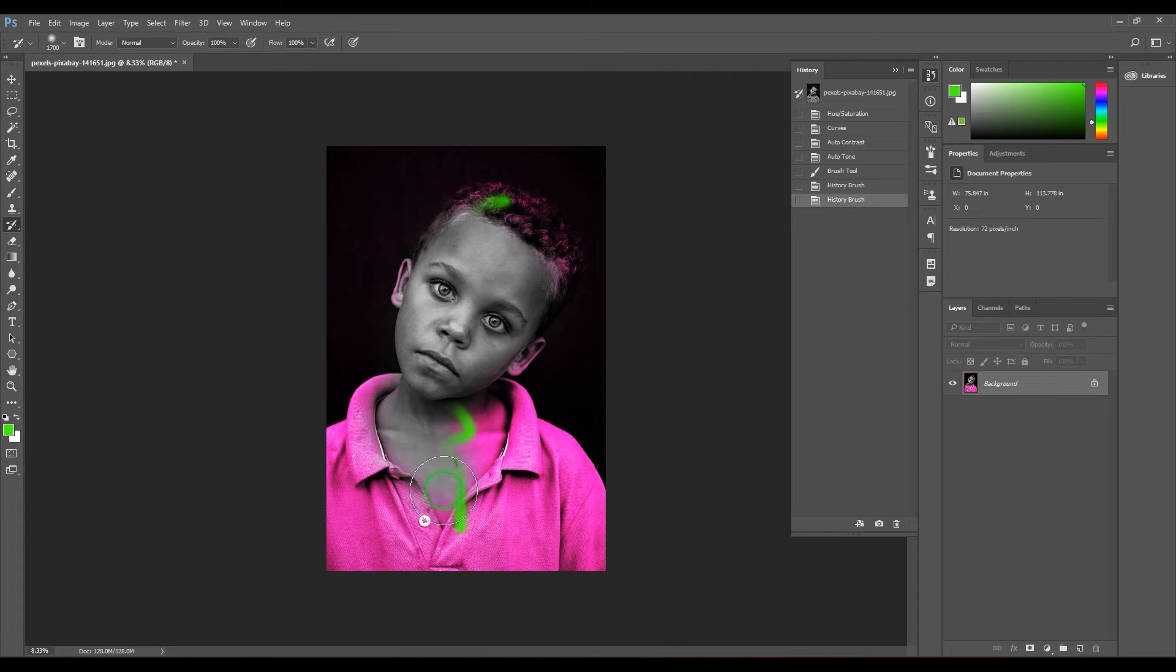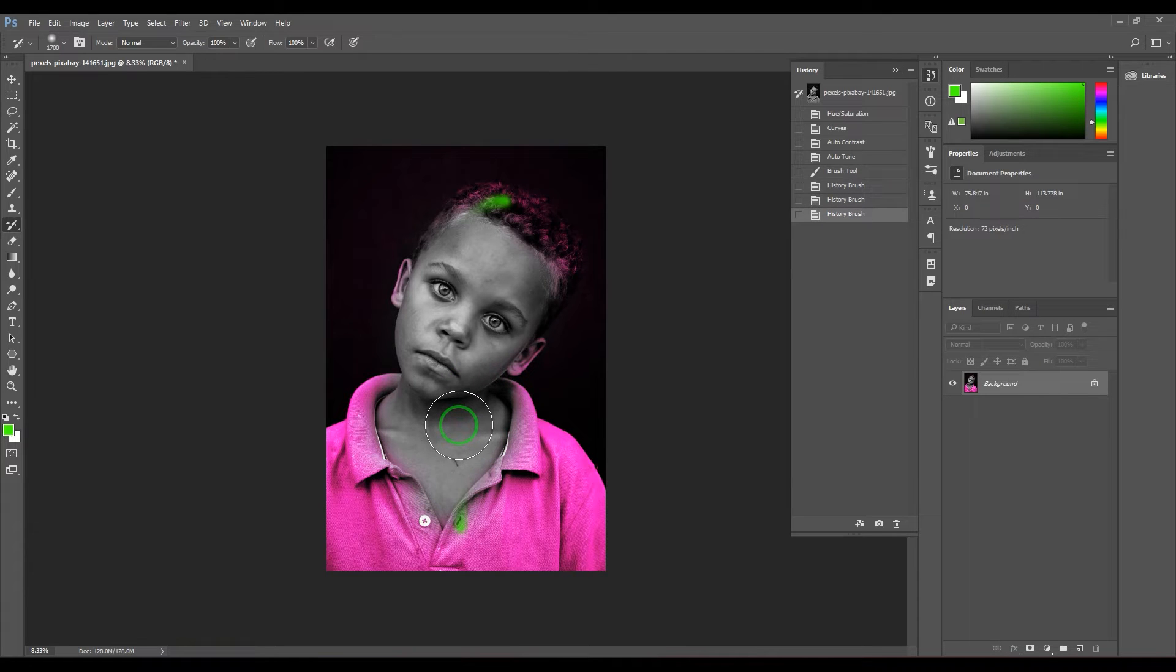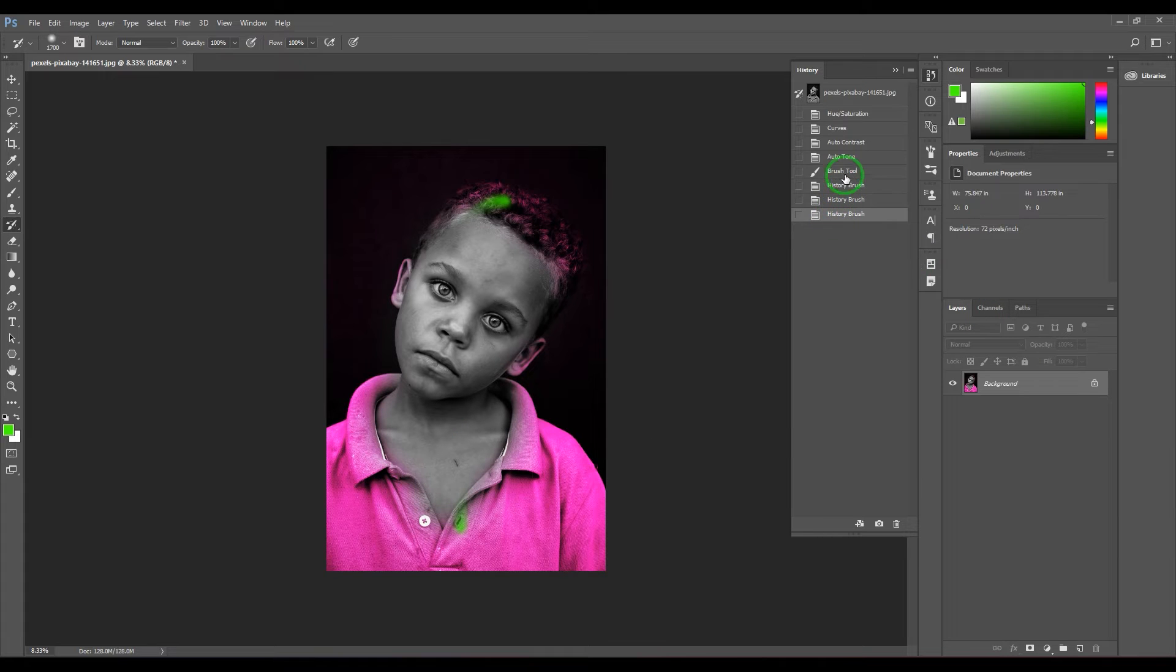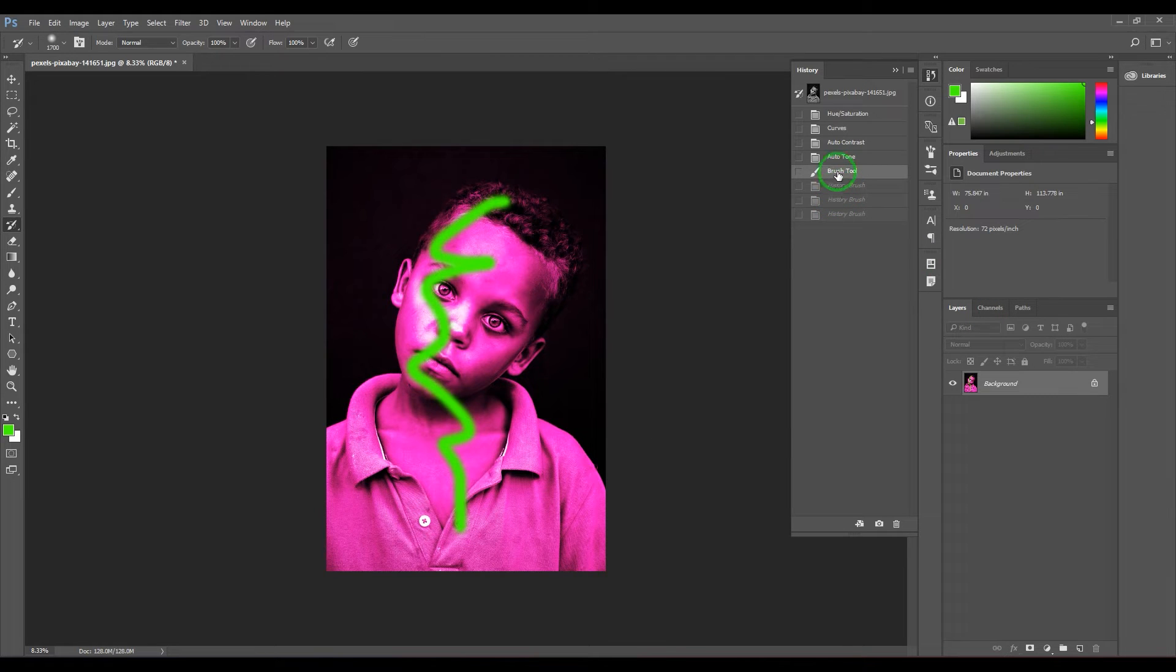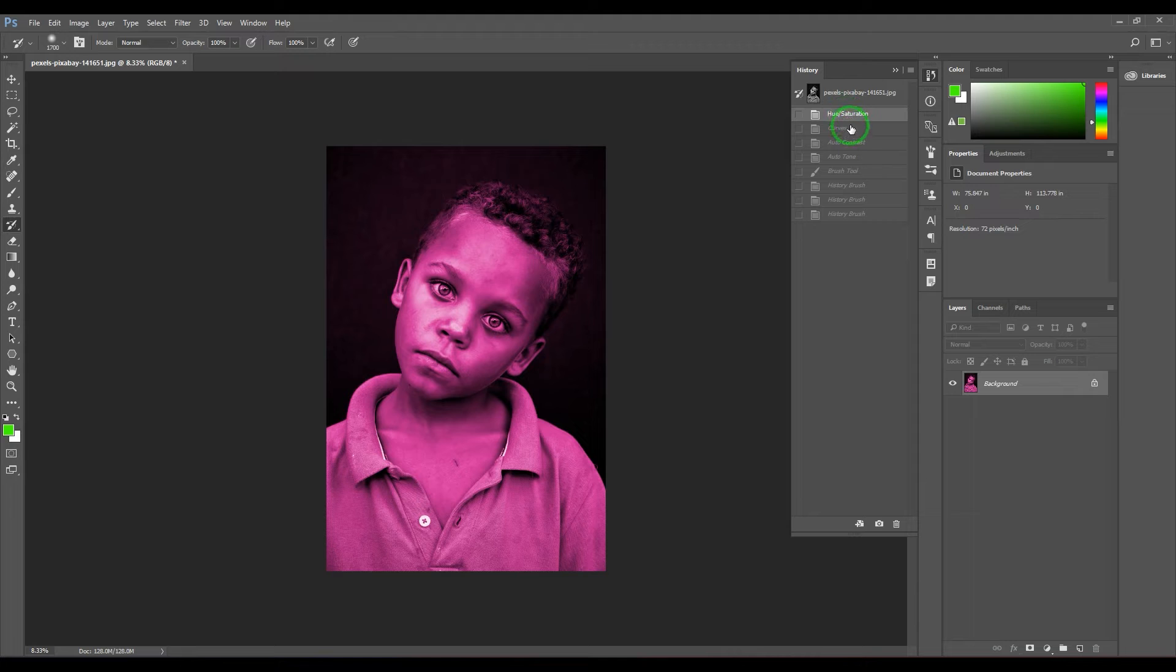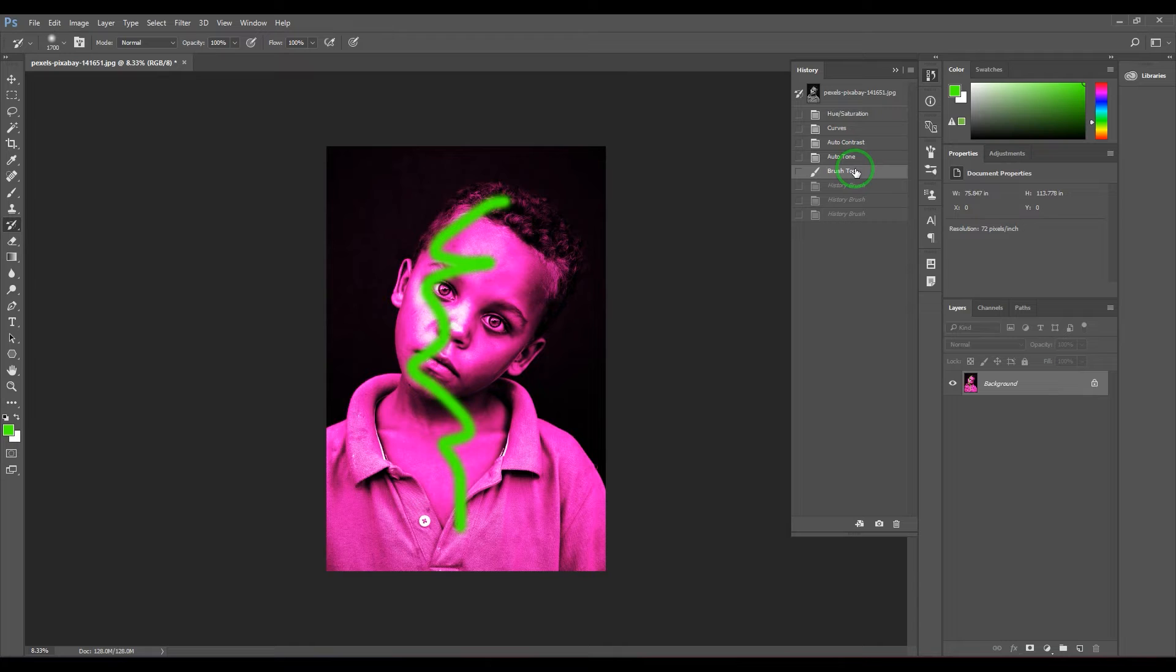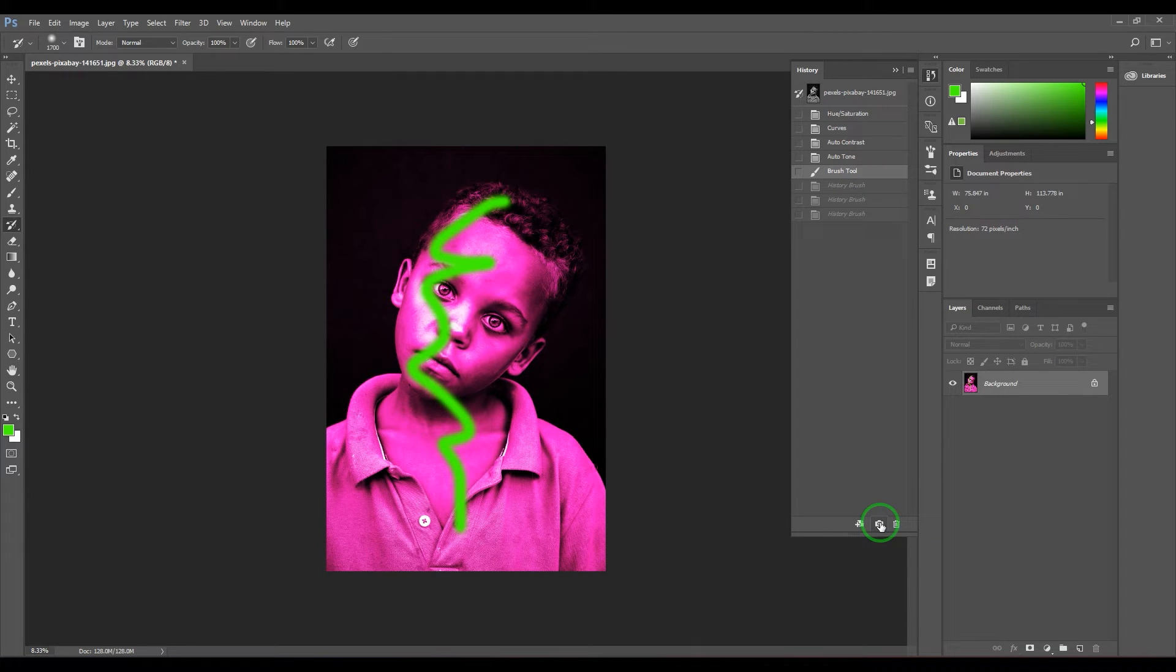What I'm going to do is store different levels of histories - like this one hue saturation, or this one the curves, or this one the auto contrast, or the brush tool as a snapshot. It is not really necessary to do that, but saving them as a snapshot will always be a better way.